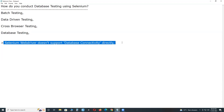Selenium WebDriver doesn't support database connectivity directly. Other tools in the functional testing category — such as UFT and RFT — support database connectivity directly; they have built-in tool features. But Selenium WebDriver is an API — an application programming interface — and it has no built-in features, so it doesn't support database connectivity directly.